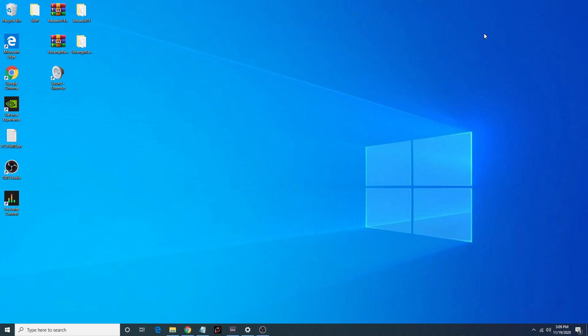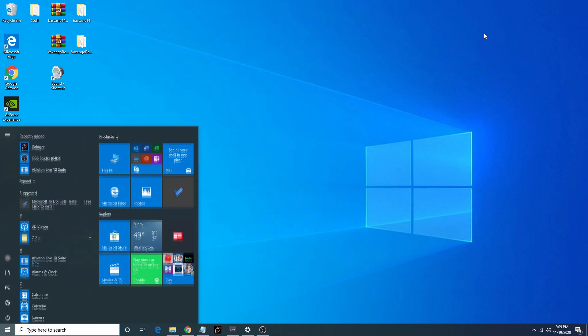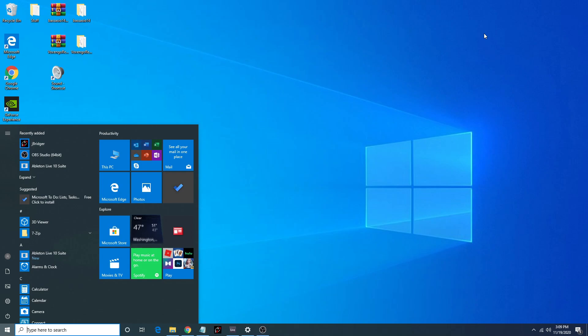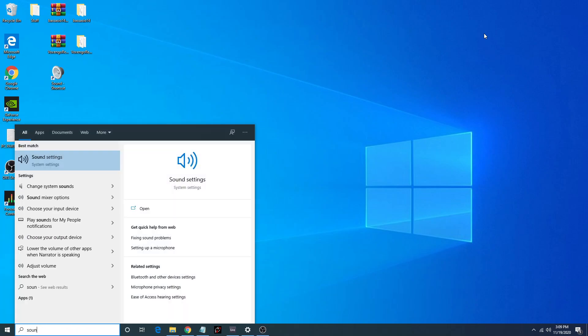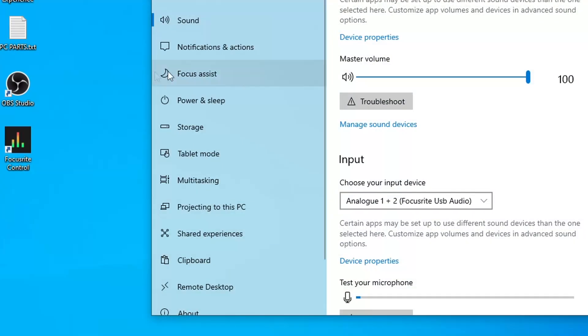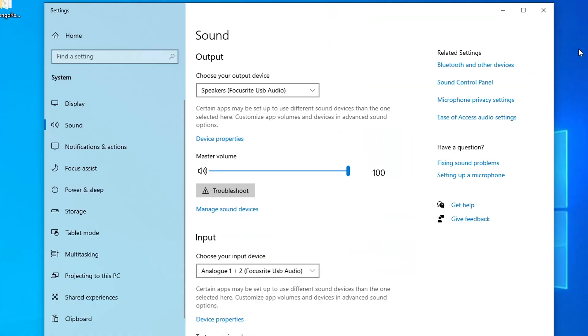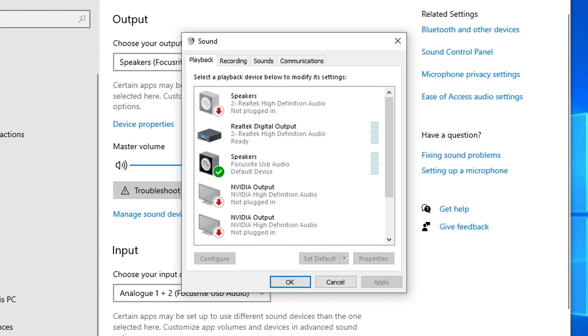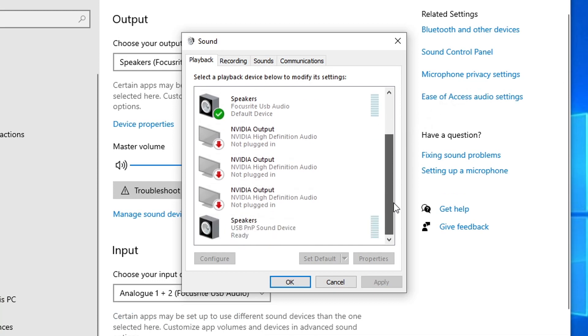Now, before we hop into our DAW, let's make sure all of our audio settings are set correctly, as well as within OBS. So to get to your sound settings in Windows, go to the Start menu, type in Sound. The first thing that should pop up is Sound Settings. Click on that. On the right side of the screen, you'll see something that says Sound Control Panel. Go ahead and click on that. Within Sound Control Panel, you will see multiple outputs on the playback tab. Just make sure that your audio interface is set to the default.